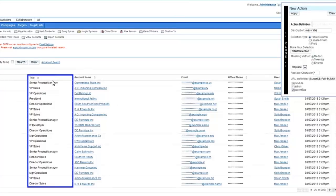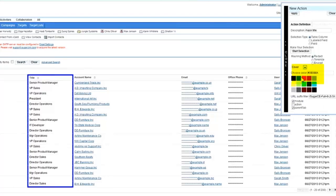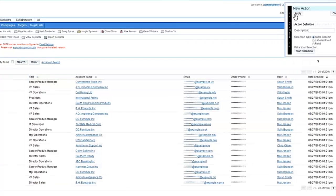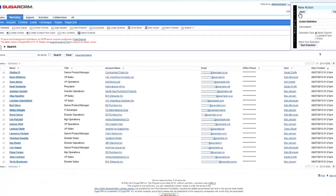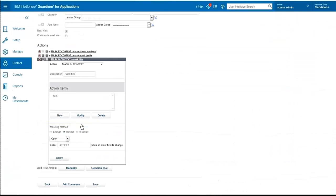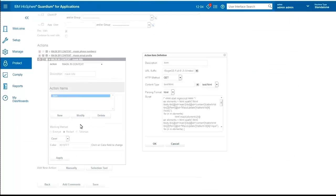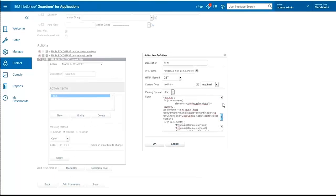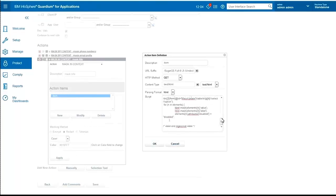Now we know the specific context where it is on the screen. So we can give it styling. We can say let's give it a color. Let's say let's put it in this type of color. Now once we apply this rule, we go back, we see that we have a new action called mask title. If we go into that action, we see that we have the script generated for us to mask that specific column.